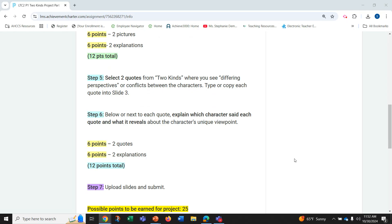Step six, below or next to each quote, explain which character said each quote and what it reveals about the character's unique viewpoints. Six points for two quotes and six points for two explanations for 12 points total.